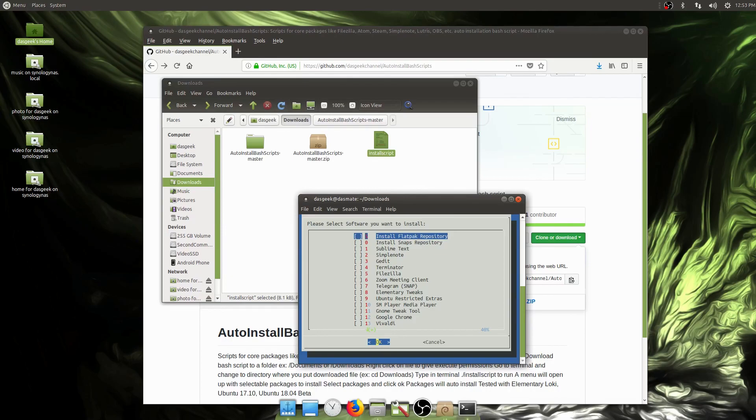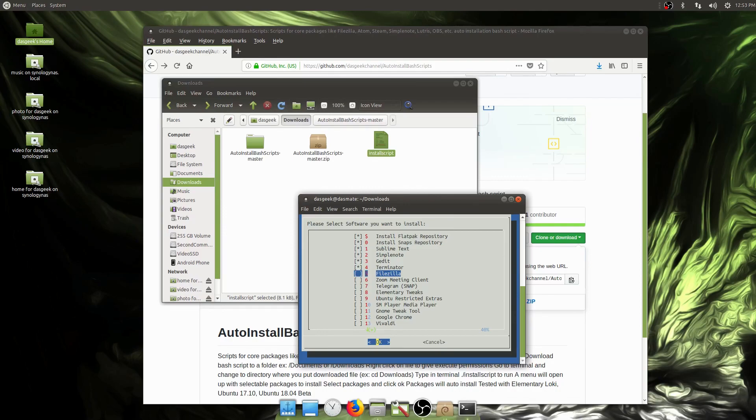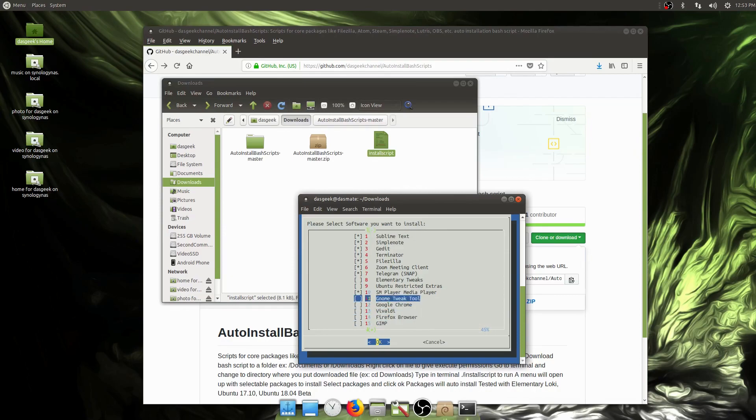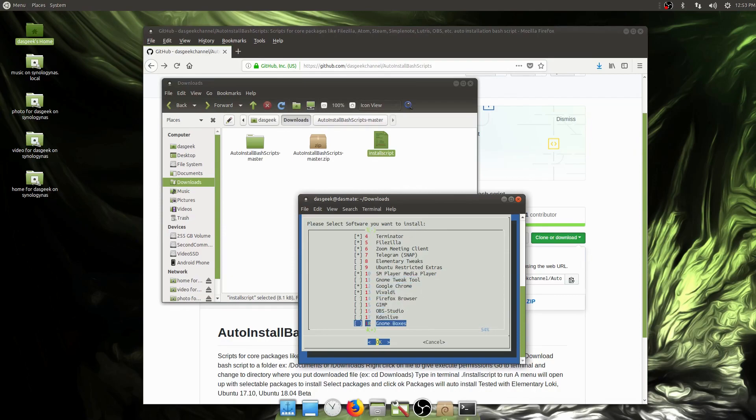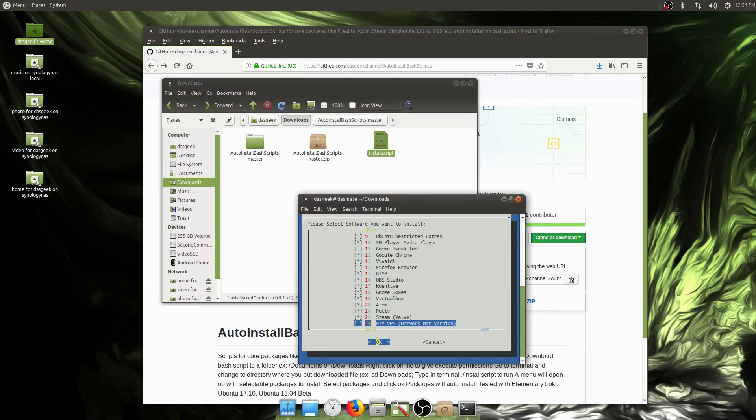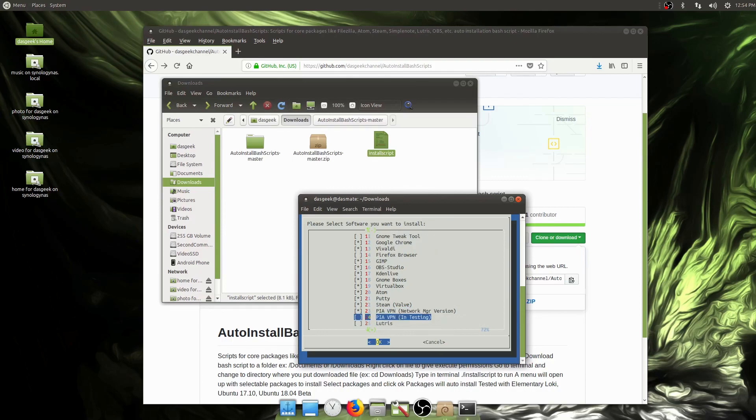Now we can start selecting things. I'm going to hit spacebar and arrow keys: install Flatpak, Sublime, Simple Note, GEdit, Terminator terminal, Axel GUI, FileZilla, Zoom meeting client, Telegram. We don't need Elementary Tweaks or restricted extras, SM Player, Gnome Tweak Tool. We'll get Google Chrome, Vivaldi.